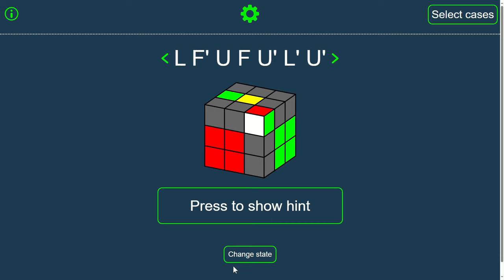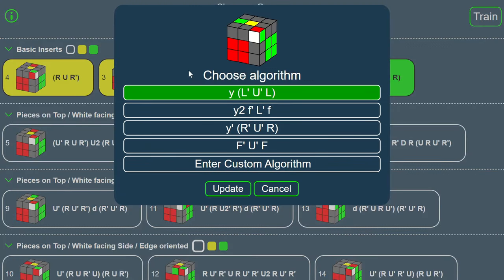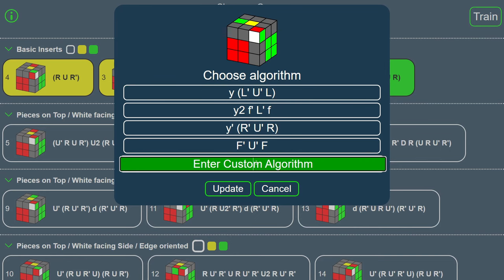If you are not happy with an algorithm, go to the selection window and press the Edit button next to the algorithm. Enter your own or choose between the suggested algorithms.